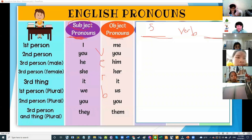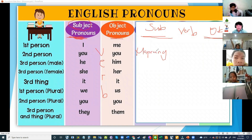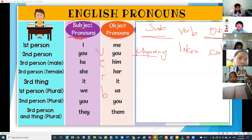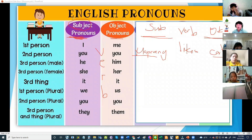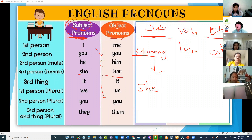Let's make a sentence. Subject: Maprang. Give me a verb. Maprang likes cat. So let's turn this into pronouns. Maprang is a name of a person — noun. Cat is a name of an animal — noun. What is the pronoun for Maprang, the subject? She — why she? Because Maprang is the subject, so we use the subject pronoun she.